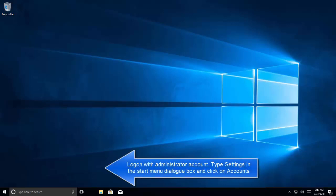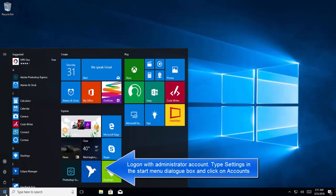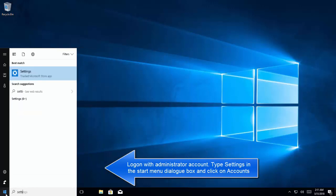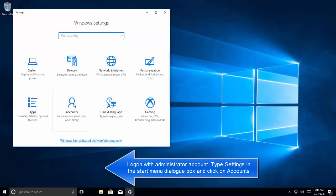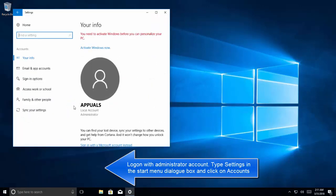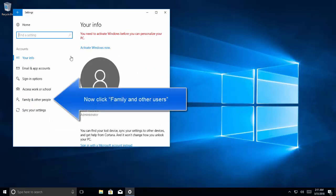The second solution for this issue is to create another account in Windows 10. Let's click on the start menu and go to settings. In settings, we go to accounts, and then we need to go to family and other people.